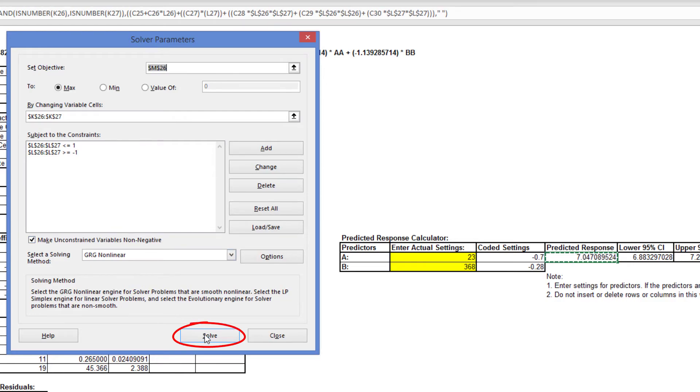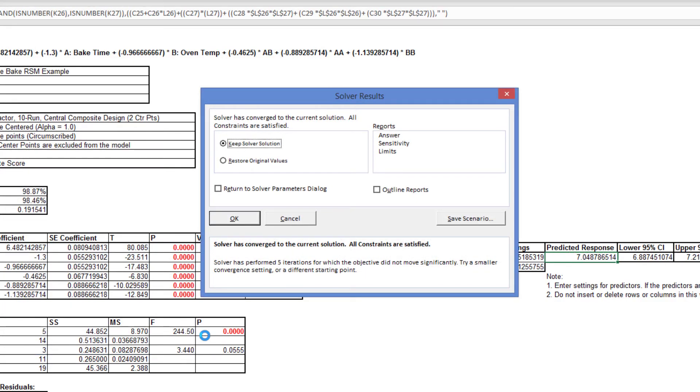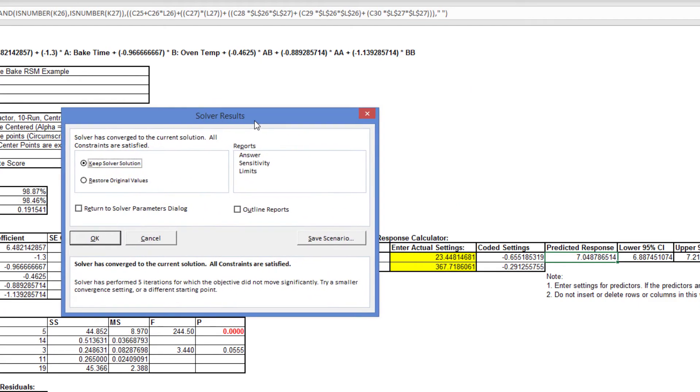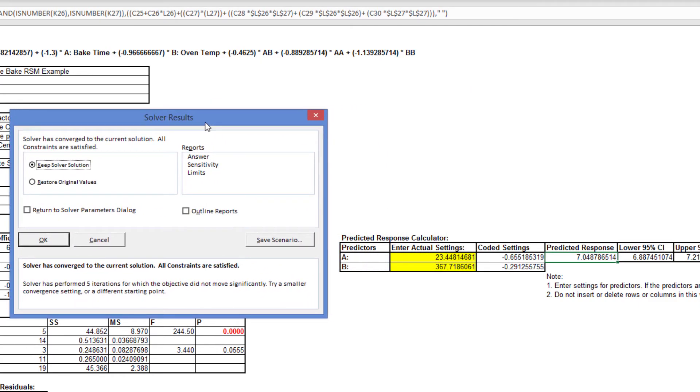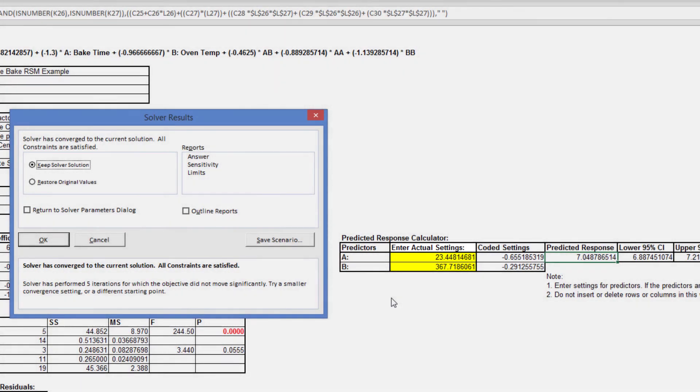Click Solver. Solver indicates that a solution was found. Although the model is predicting values that exceed the maximum taste score of 7, this is expected to give us the best possible settings for cook time and bake temperature. Click OK to keep the solution.